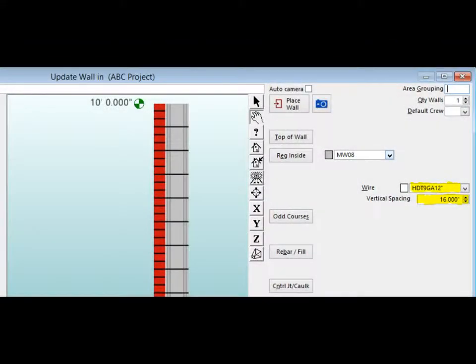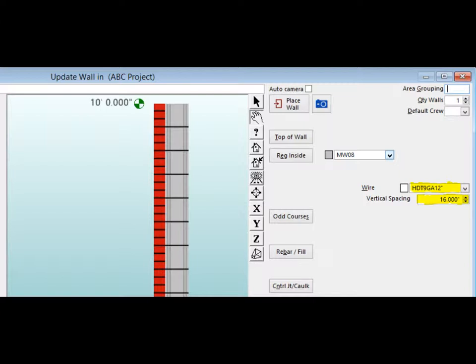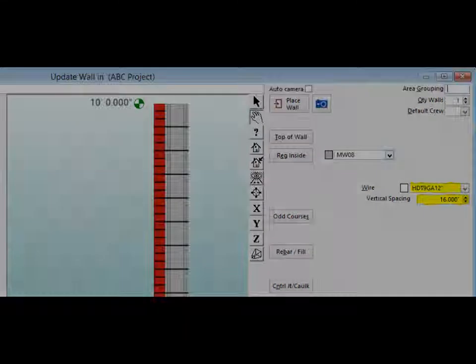The wires selected will now be in your Wire field. The vertical spacing for your wire is listed directly below the Wire field. The wire has a vertical spacing default of 16 inches. The spacing can be manually changed by simply clicking on the arrow boxes to the right of the field. You may also change the default settings for spacing to reflect your standards. We will go over default settings later in the walkthrough.